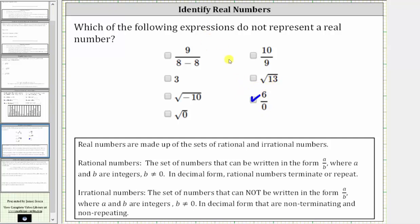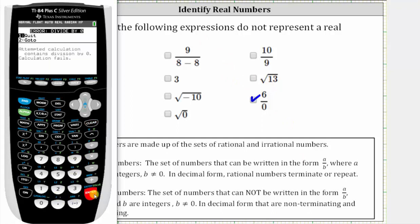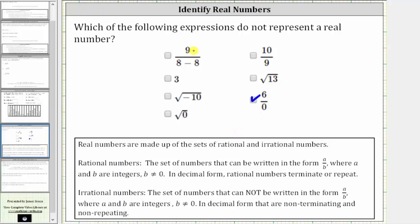If we try to evaluate this on the calculator, notice how we do get an error: division by zero, which verifies it's not real. Now looking at the first expression, if we simplify, eight minus eight is zero, so the expression simplifies to nine divided by zero, and therefore this expression is also not real.